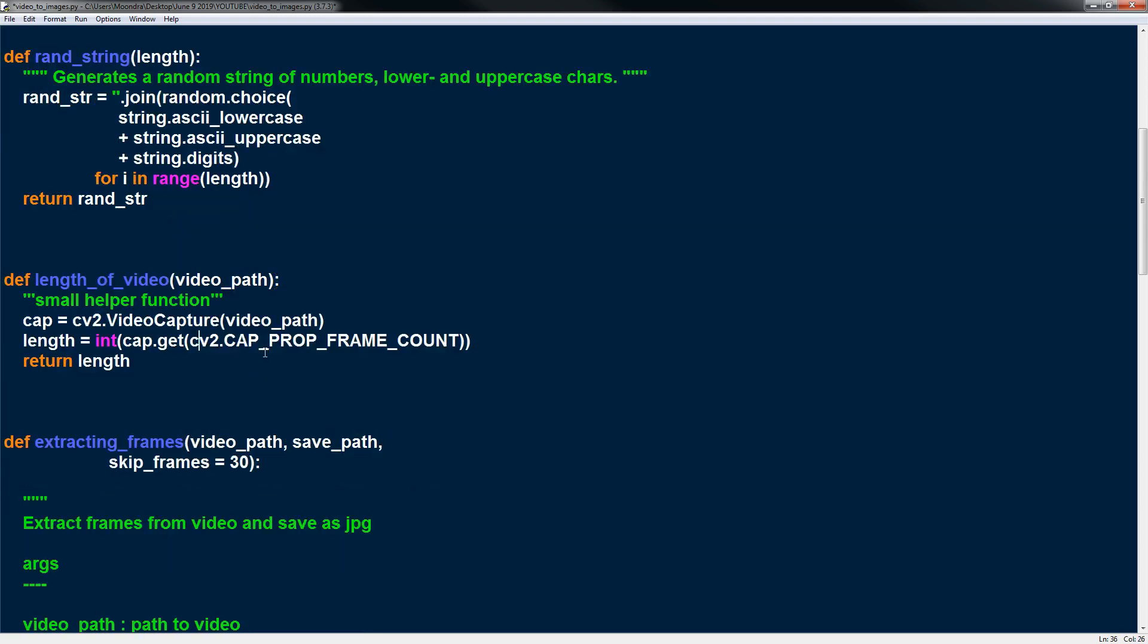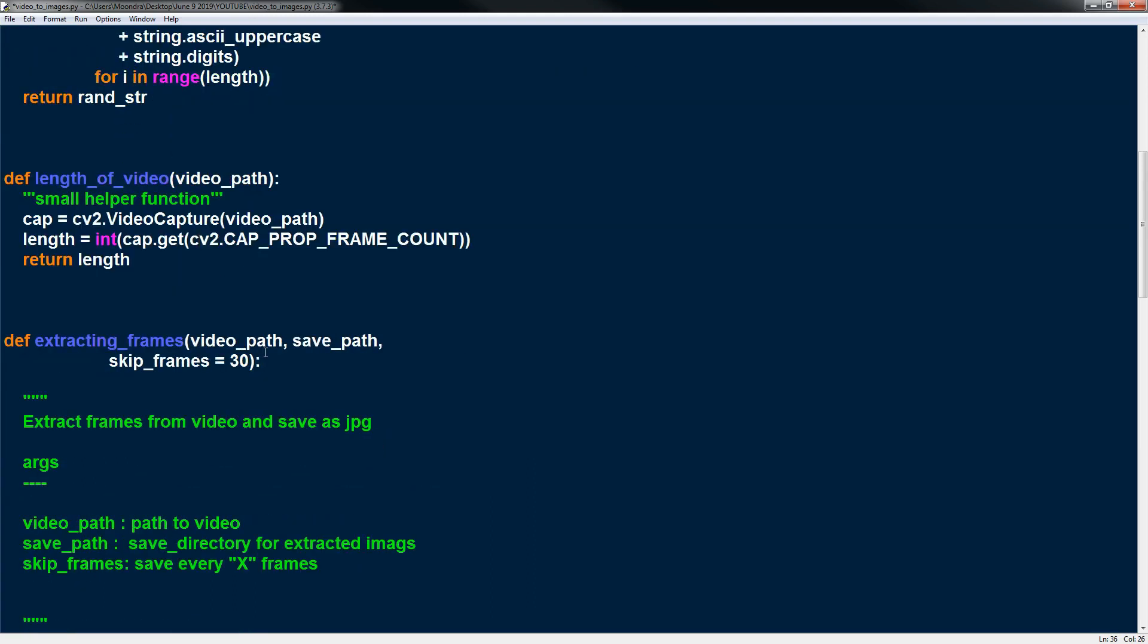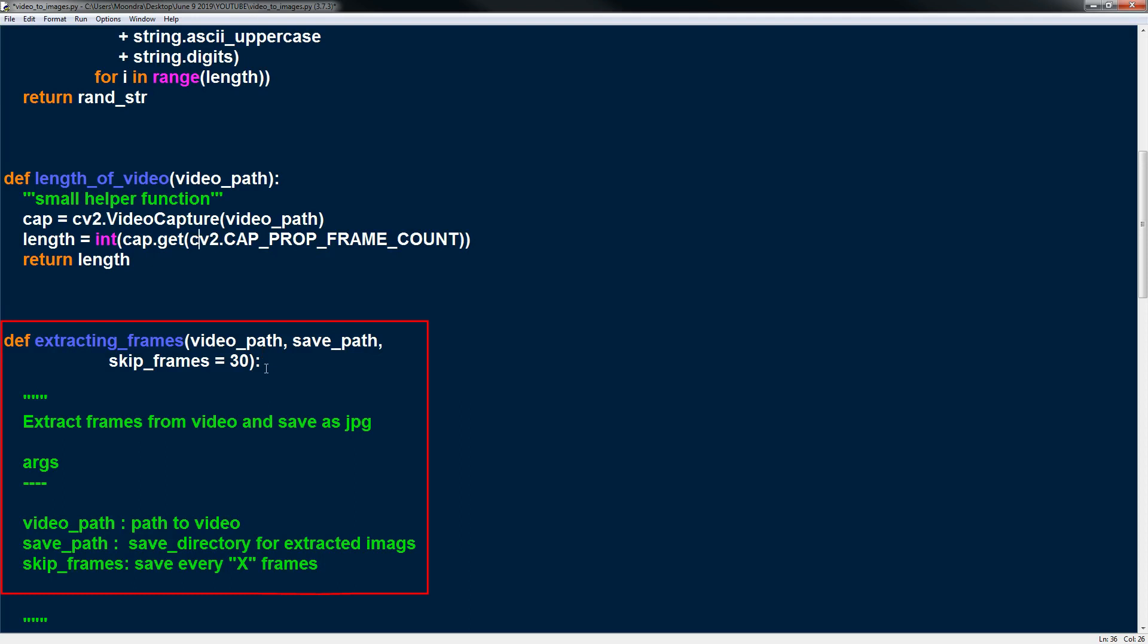So now we're going to look at the bulk of the script, this main function, extracting frames. So it takes a video path, save path, and skip frames. And basically the video path is path to the video, save path is where we want to save the frames, and skip frames is every so-and-so frame that we want to save. So we're not going to be saving every frame.